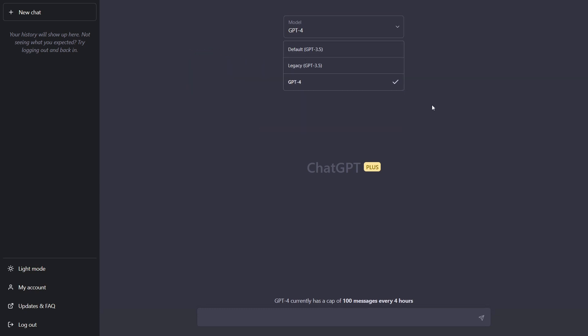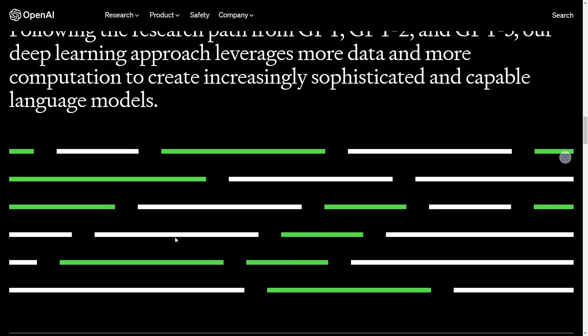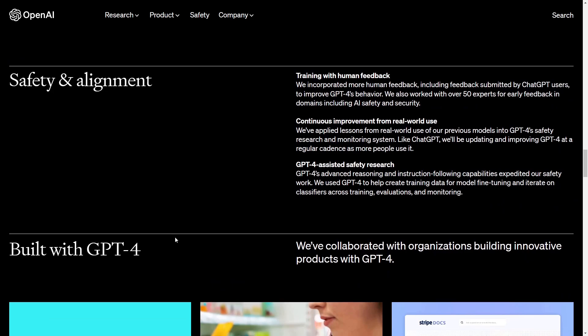This is also shown with these percentages here. GPT-3.5 only gets 10% and the GPT-4 is better than the 90% of this uniform bar exam so definitely a nice improvement.